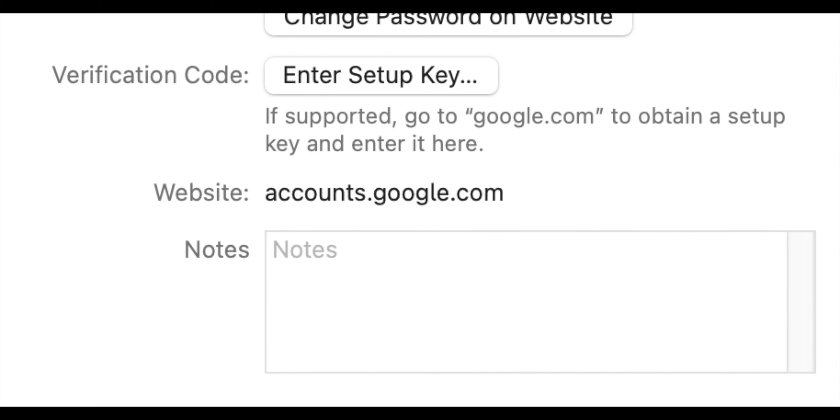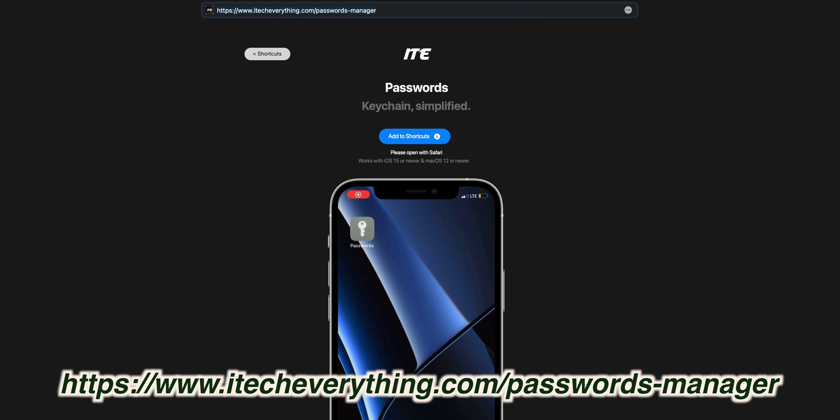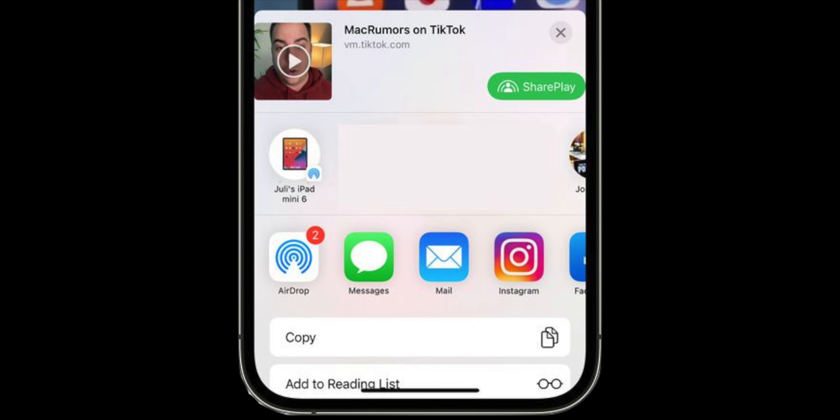Unfortunately the passwords menu is still hidden very deep into the Settings app on iOS and iPadOS and in System Preferences on macOS. There's a solution on my website. You can check out itakeverything.com/passwords for a shortcut that fixes this. And lastly, there's a new Share Play option in share sheets for apps that support it.